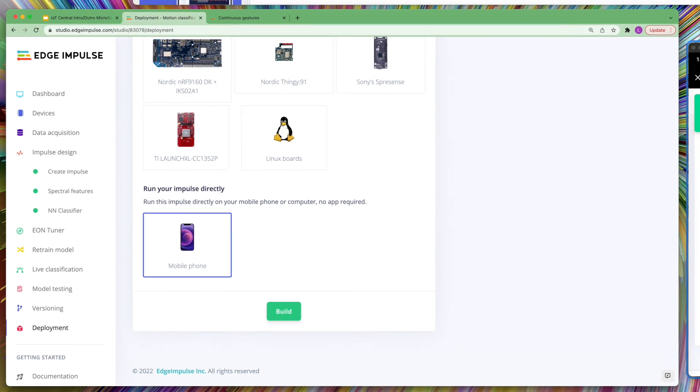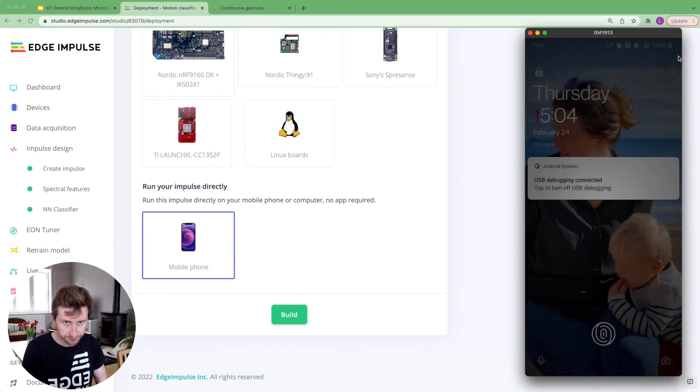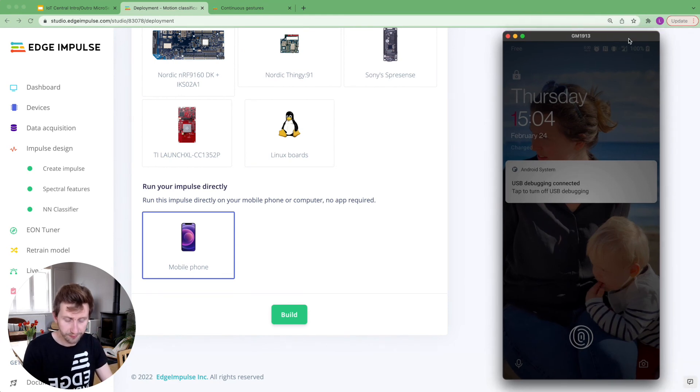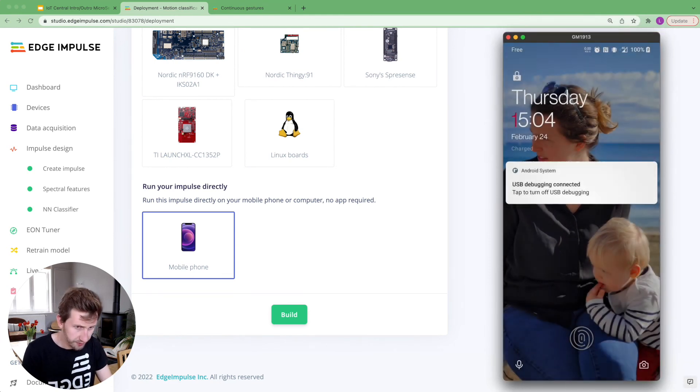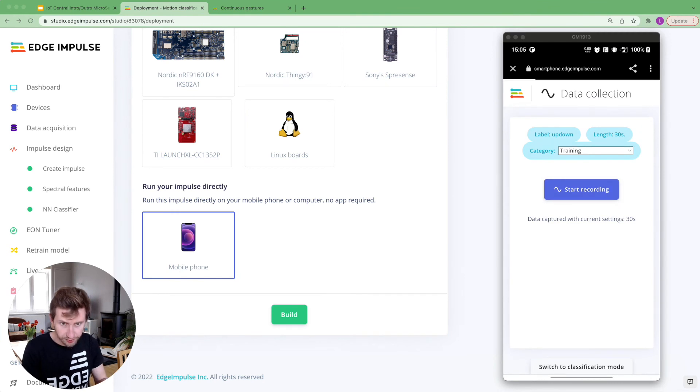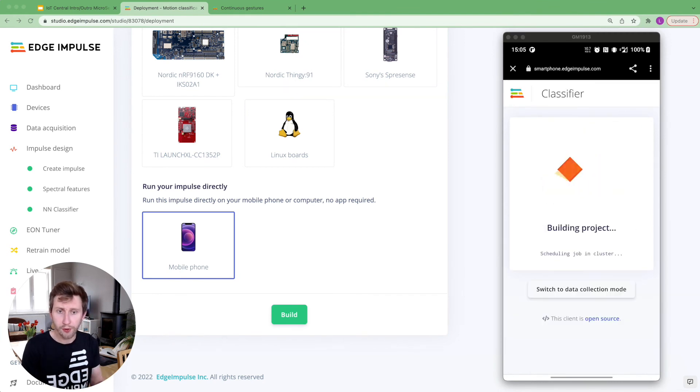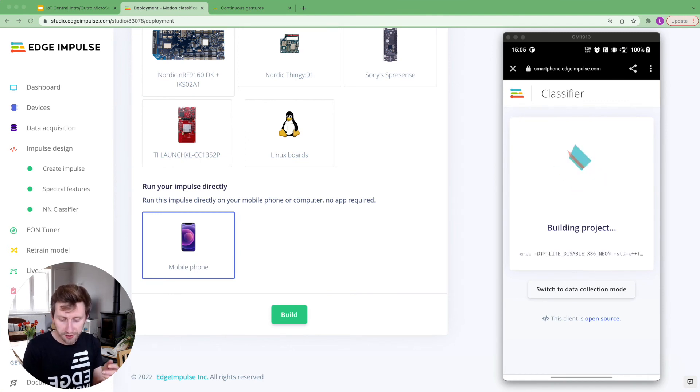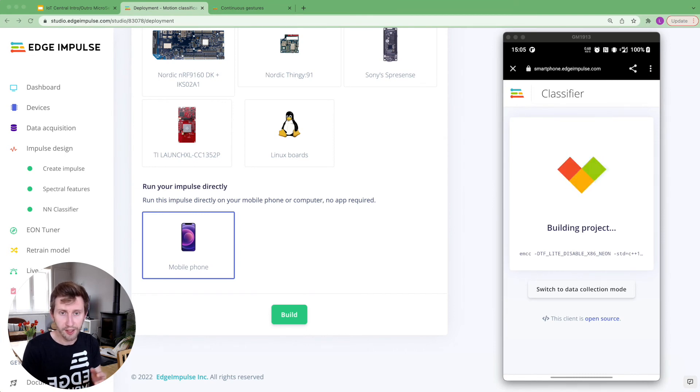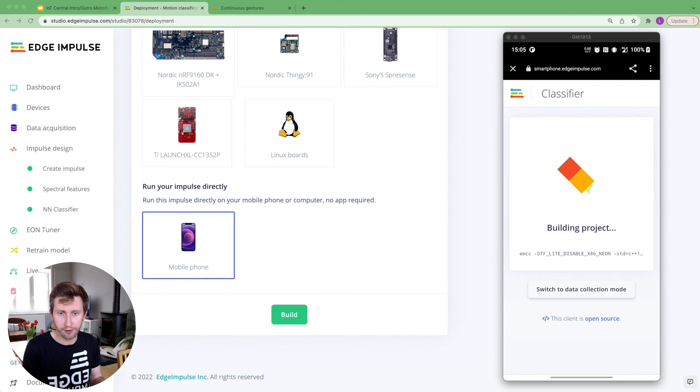So here on the mobile phone, it will just show again the QR code. So I already have the project on my phone. Let me put it back here. Okay. I hope my phone is still connected. Yes. Okay. So I'm going to switch to the classification mode. So it's going to download the project using the web assembly.